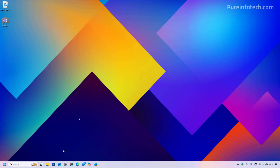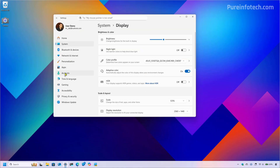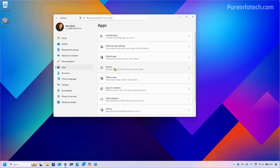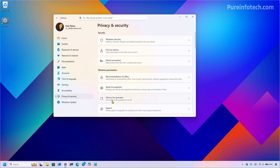Another thing you can do is in the Settings app — go to the Apps section, and from here you're going to find an Actions page that allows you to control some of the AI actions available when using Click2Do. Now, if we go to Privacy and Security, you will also find a page to control Click2Do. However, in the Canary Channel, that page is still a work in progress and it's not working.